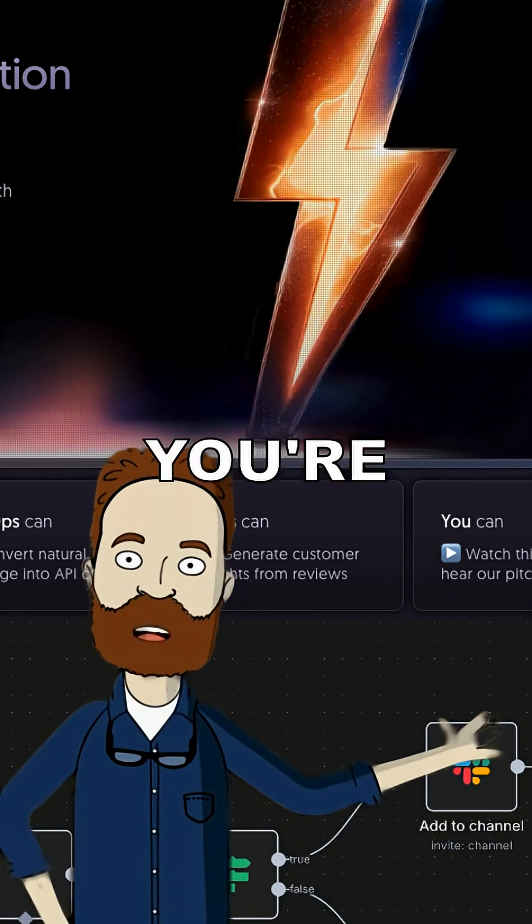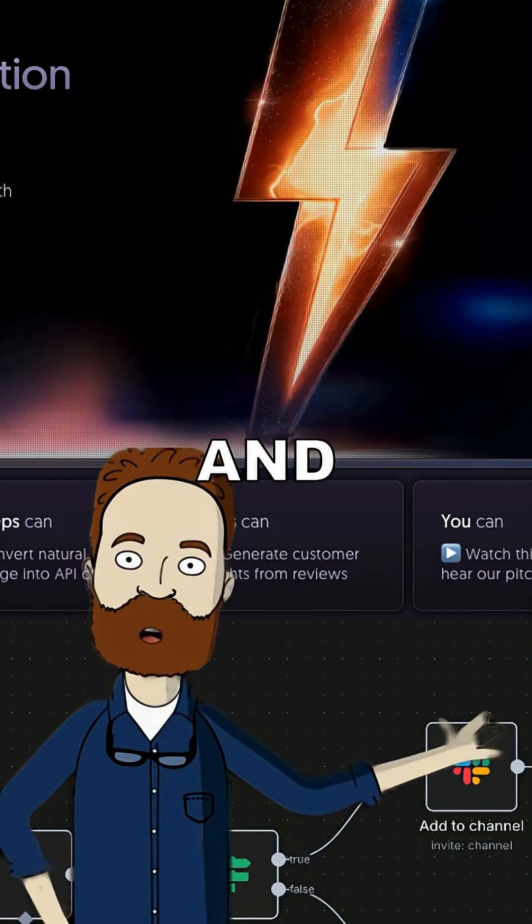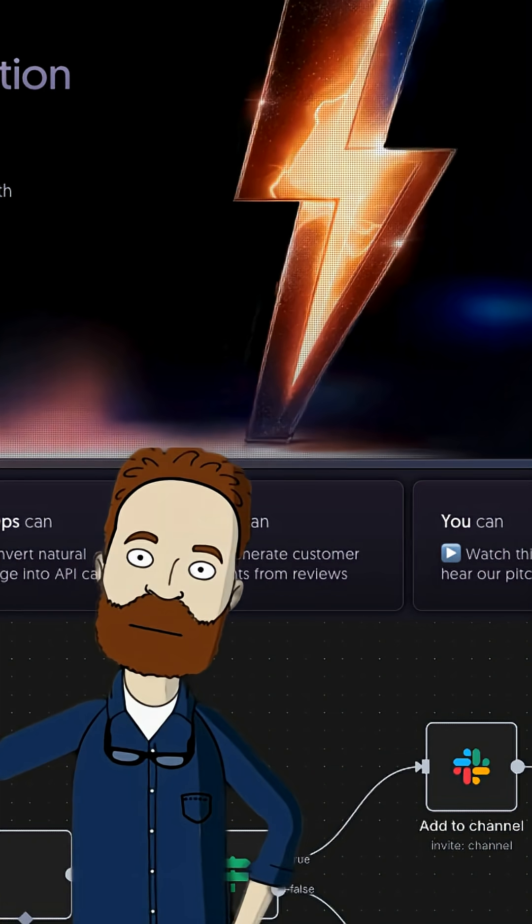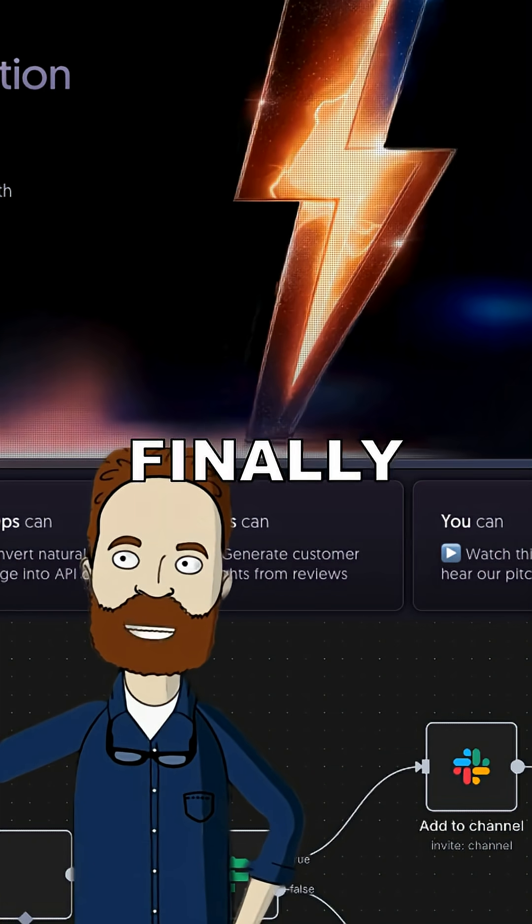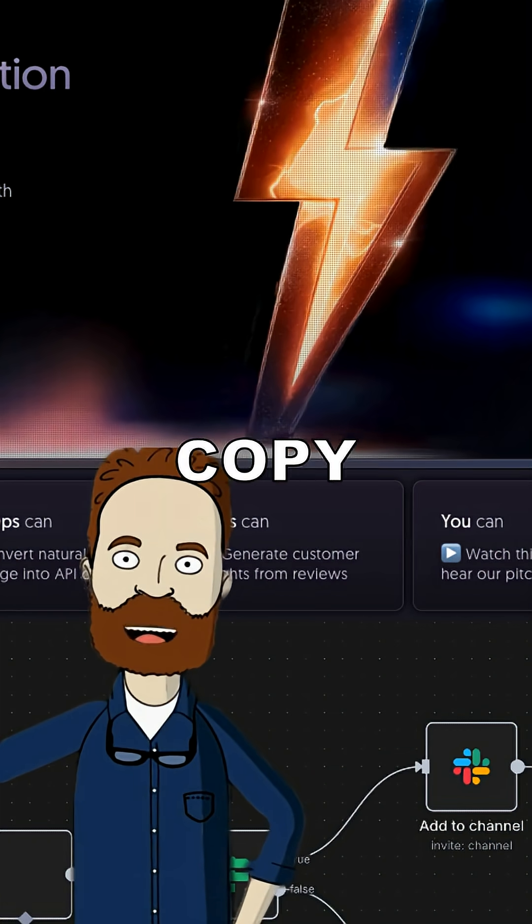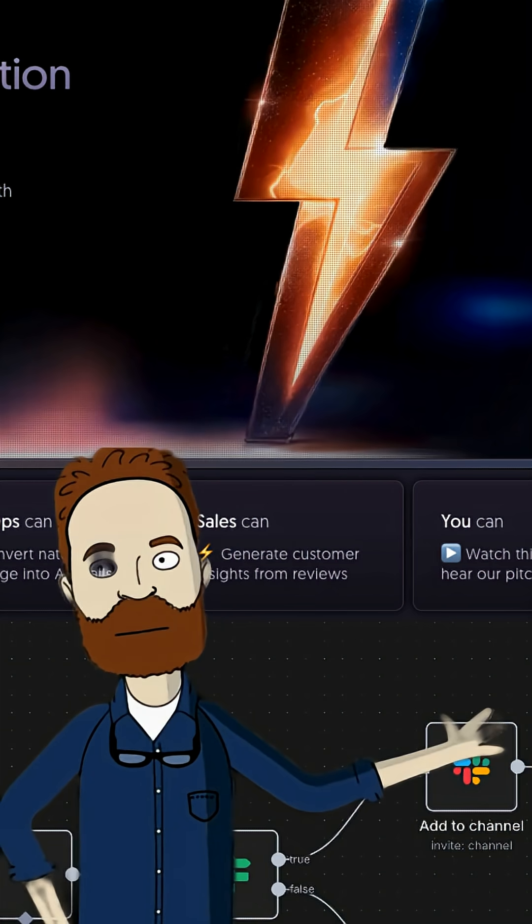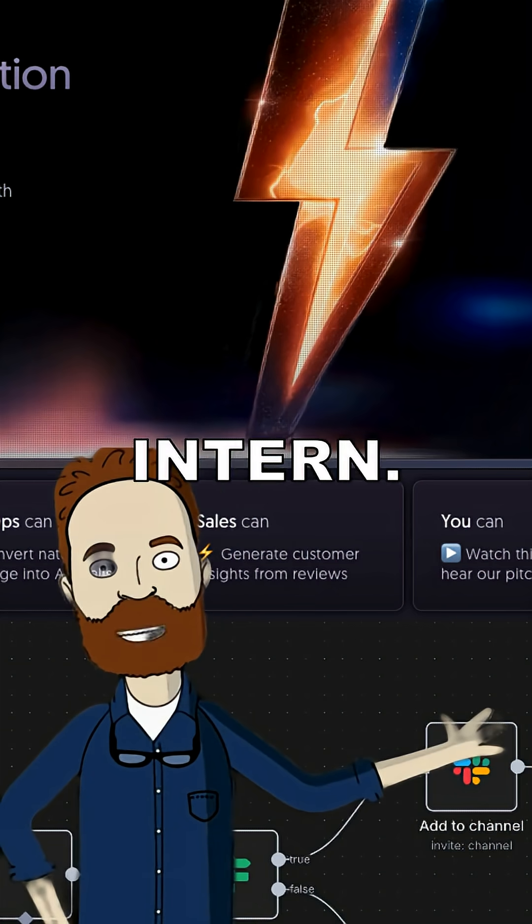So if you're tired of doing the same digital bullshit over and over, maybe it's time to let N8N do the work. And you can finally stop pretending copy and paste is a skill. Follow for more ways to make the internet your unpaid intern.